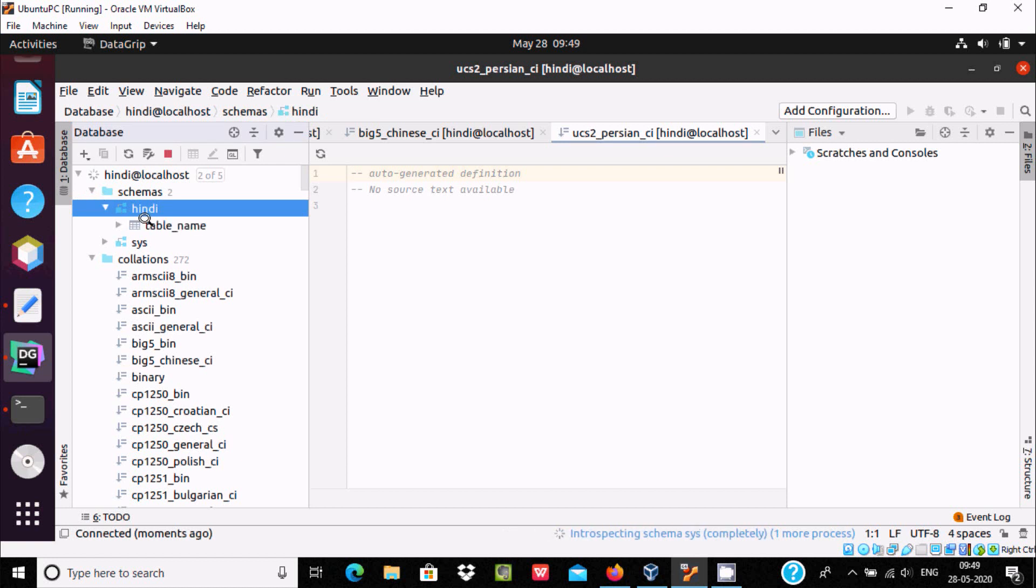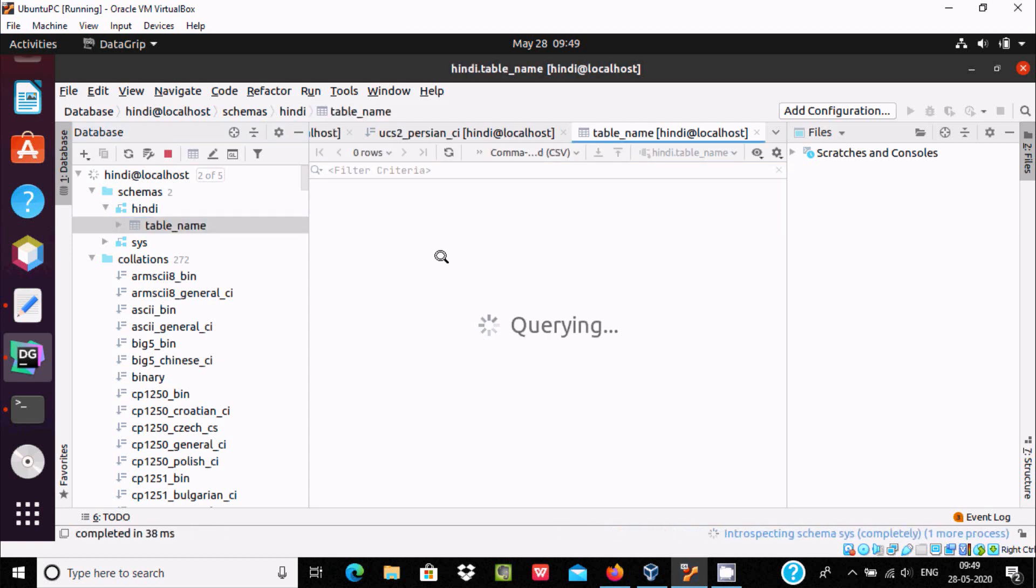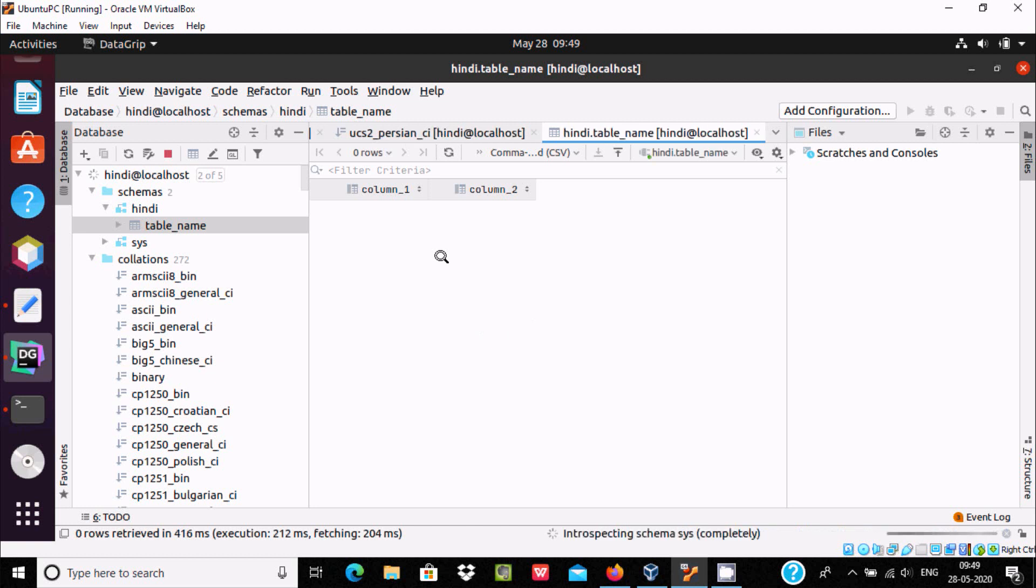So here you can see one table is created. This is the way we can install DataGrip inside Ubuntu. So I hope guys this video is helpful for you. So now this video is over, so thanks for watching, see you next time, thank you.